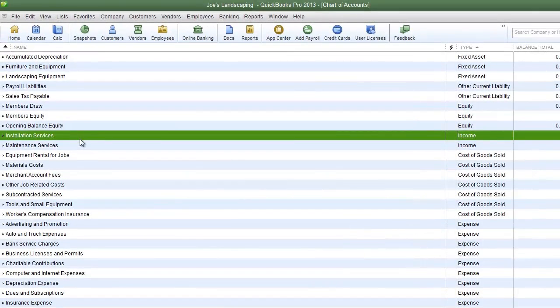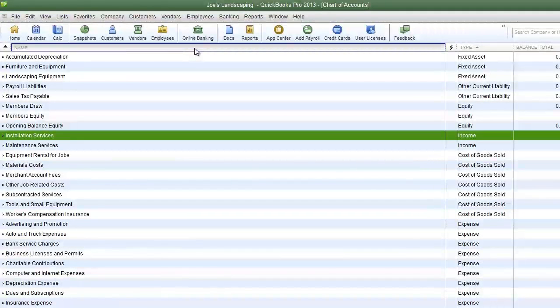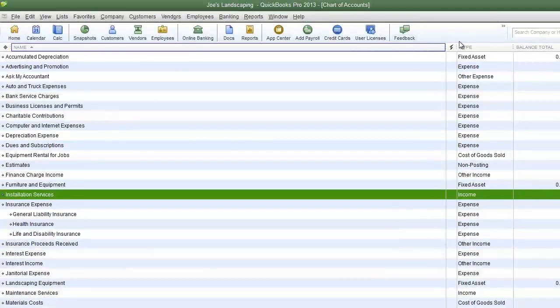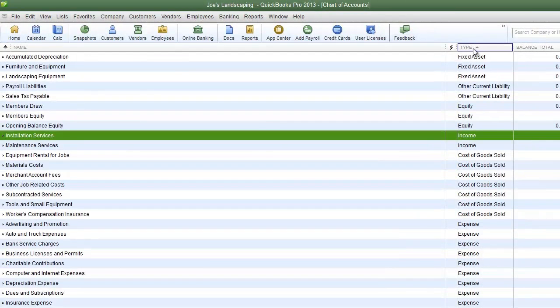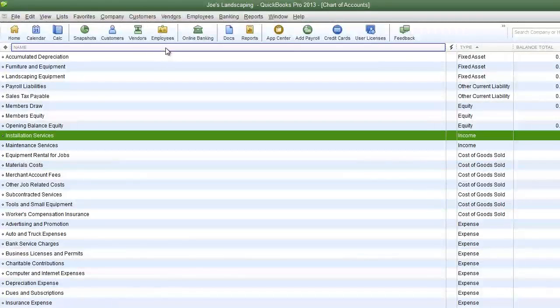Here is my chart of accounts. If you notice the accounts can be listed according to name or type, but I'm going to add another option which is to number the accounts.